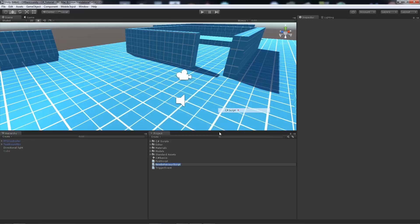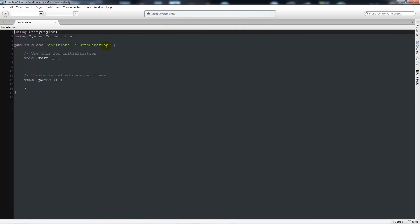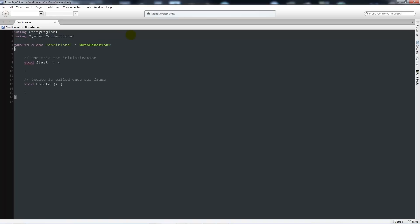We'll create a new C# script and call it 'Conditional', then open it up in MonoDevelop. As I always do, I'll move the curly bracket down and clear out the default content within the two beginning curly brackets so we can start fresh. We'll write 'void Update' with two brackets and two curly brackets below, encapsulating everything inside.